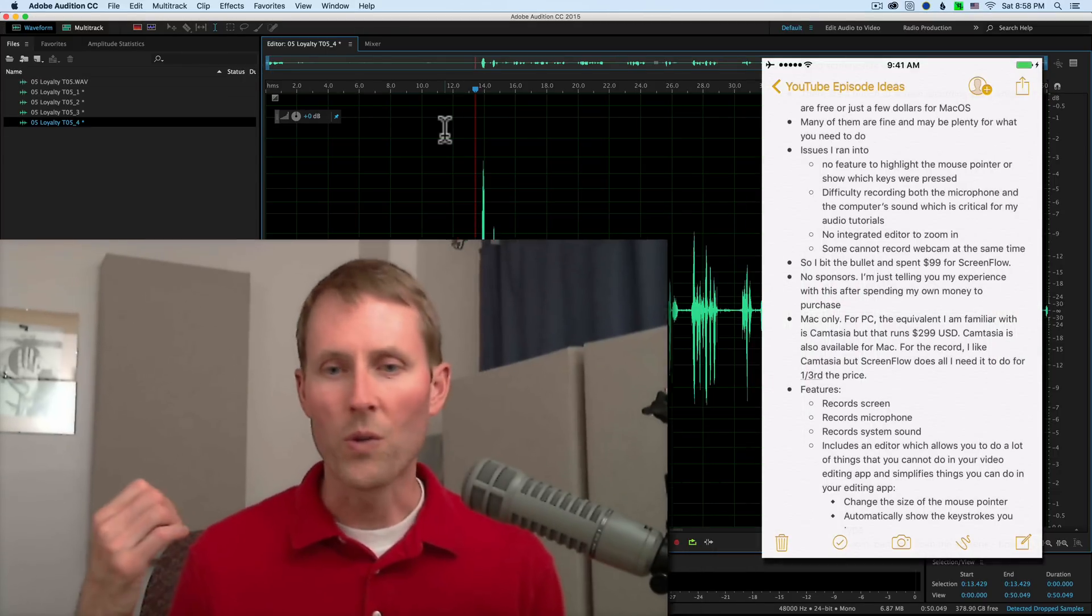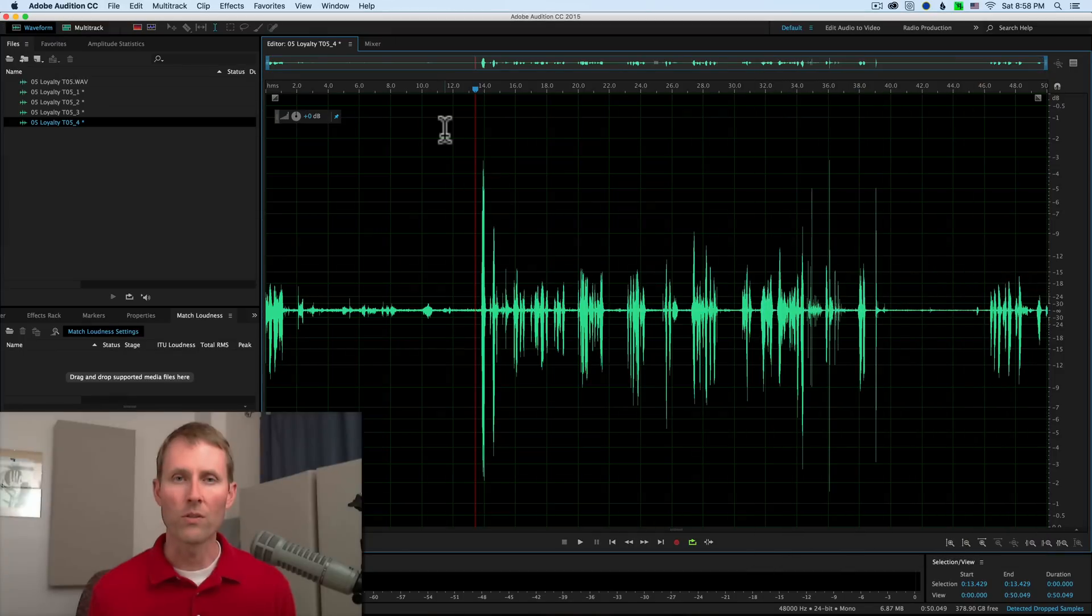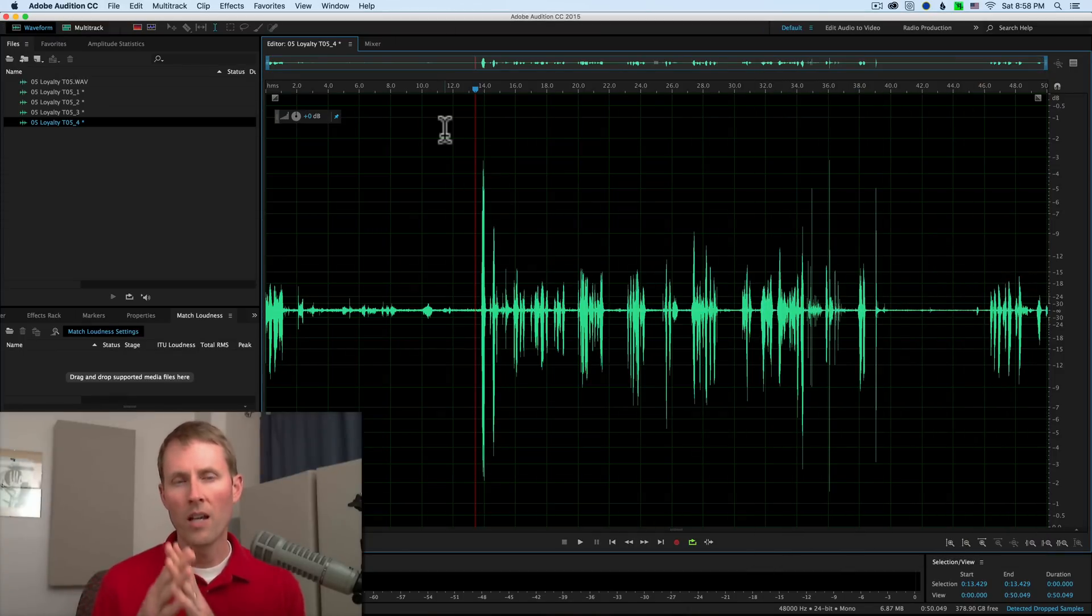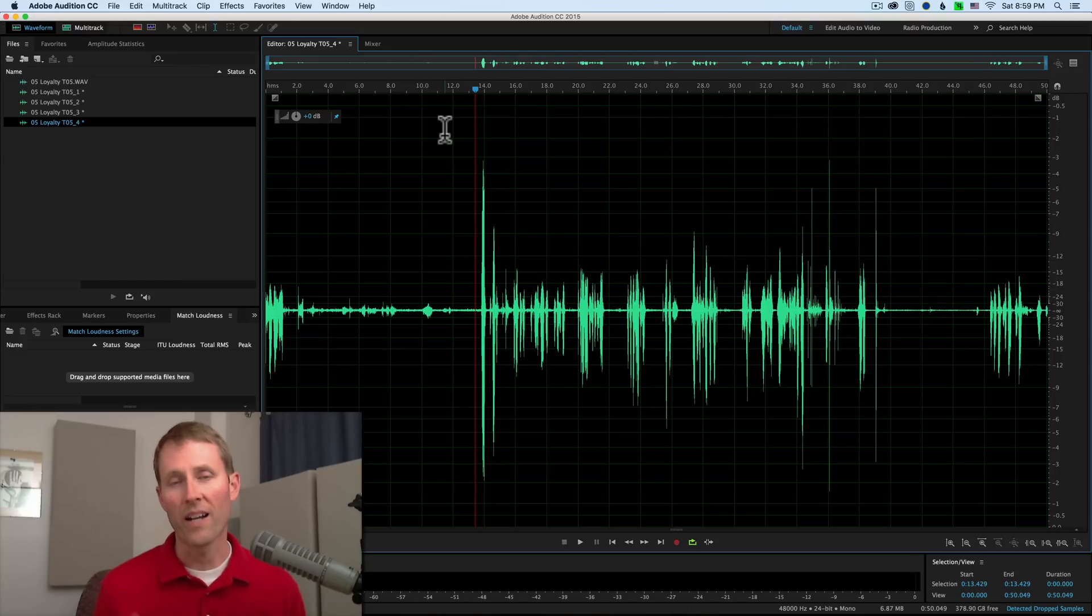You can do all sorts of really great things that are a little bit more difficult to do when you're just using a free app. One of the other challenges, too, is that when people play back your screencast, a lot of times people are going to play it back at a lower resolution.